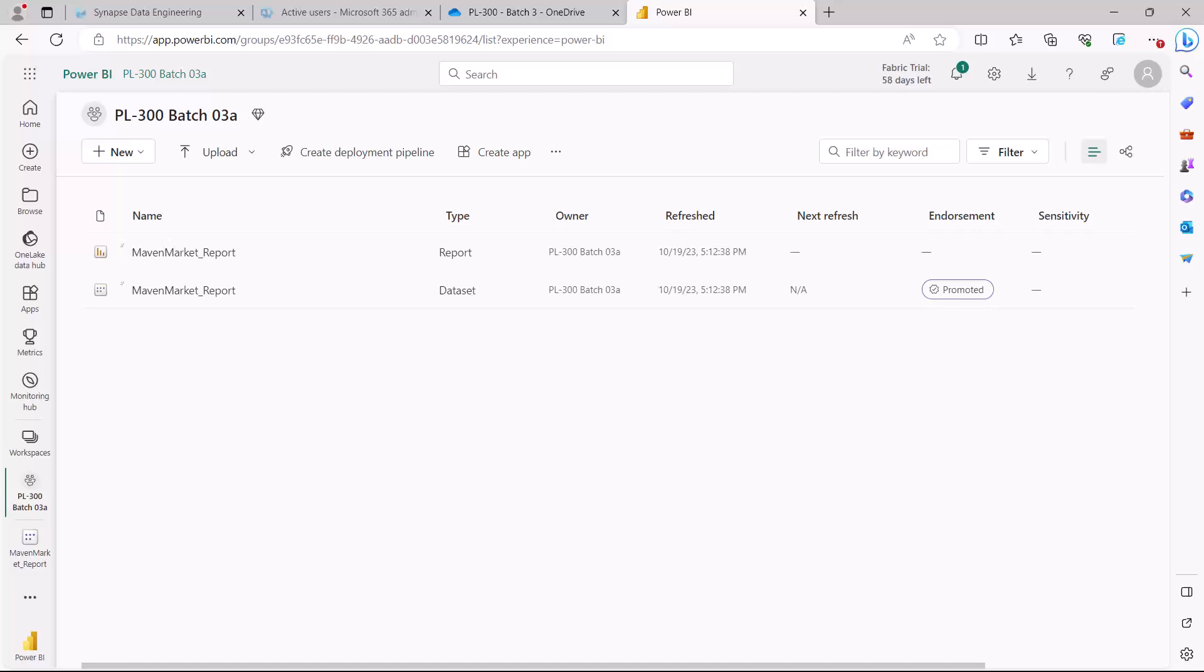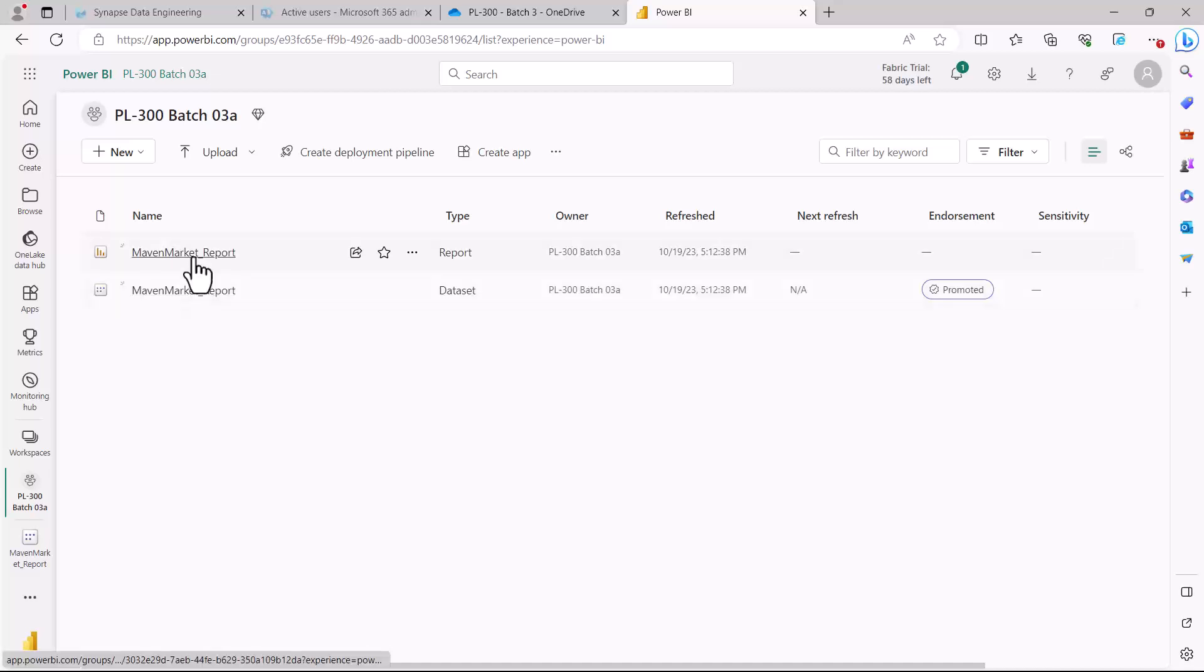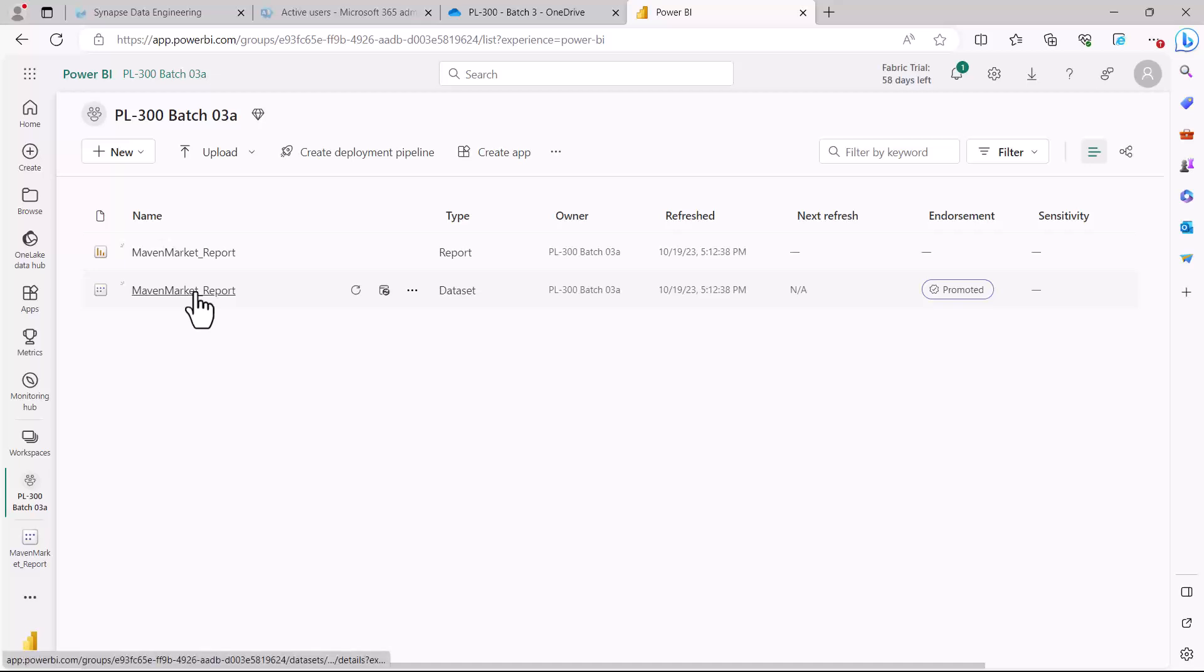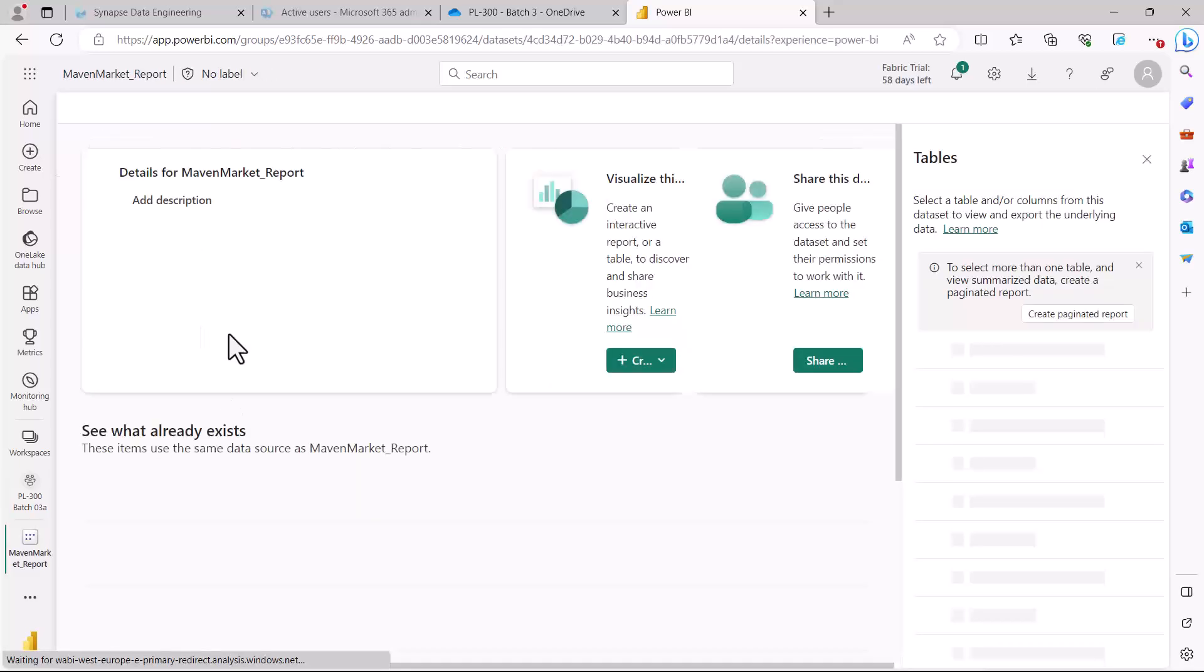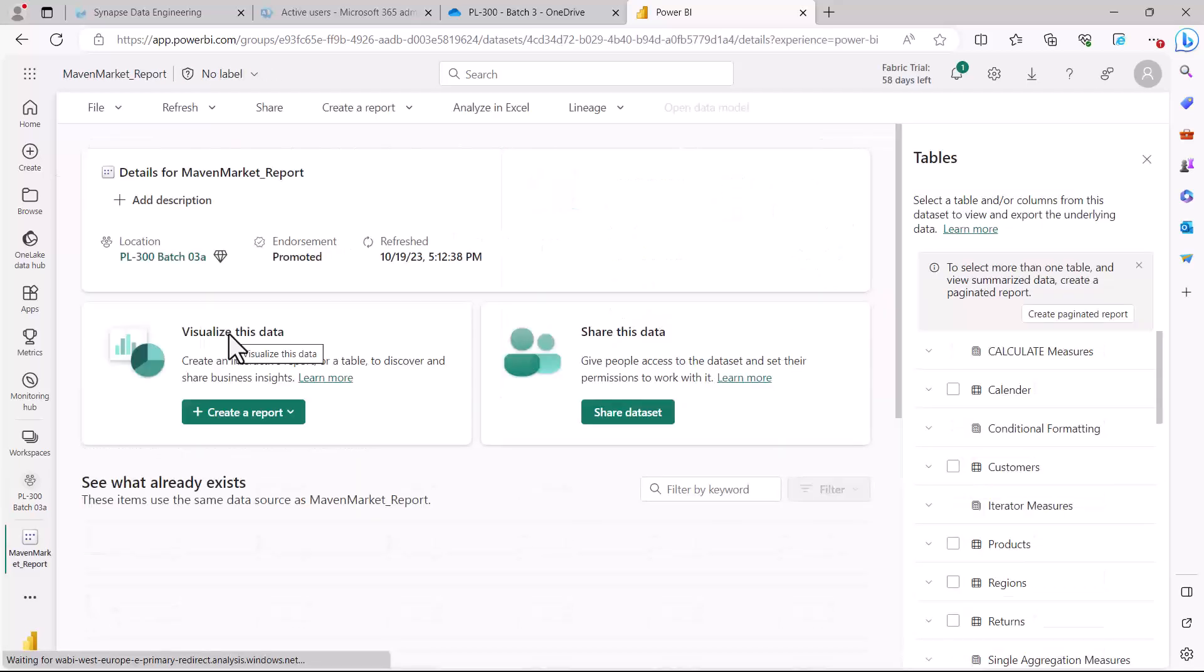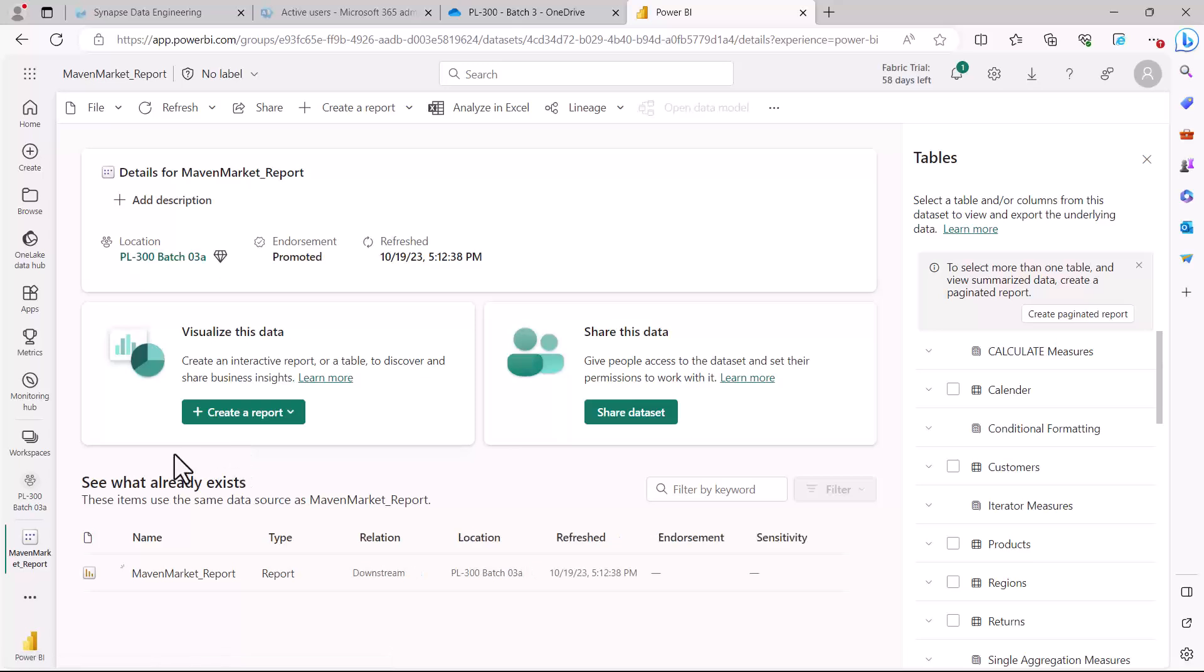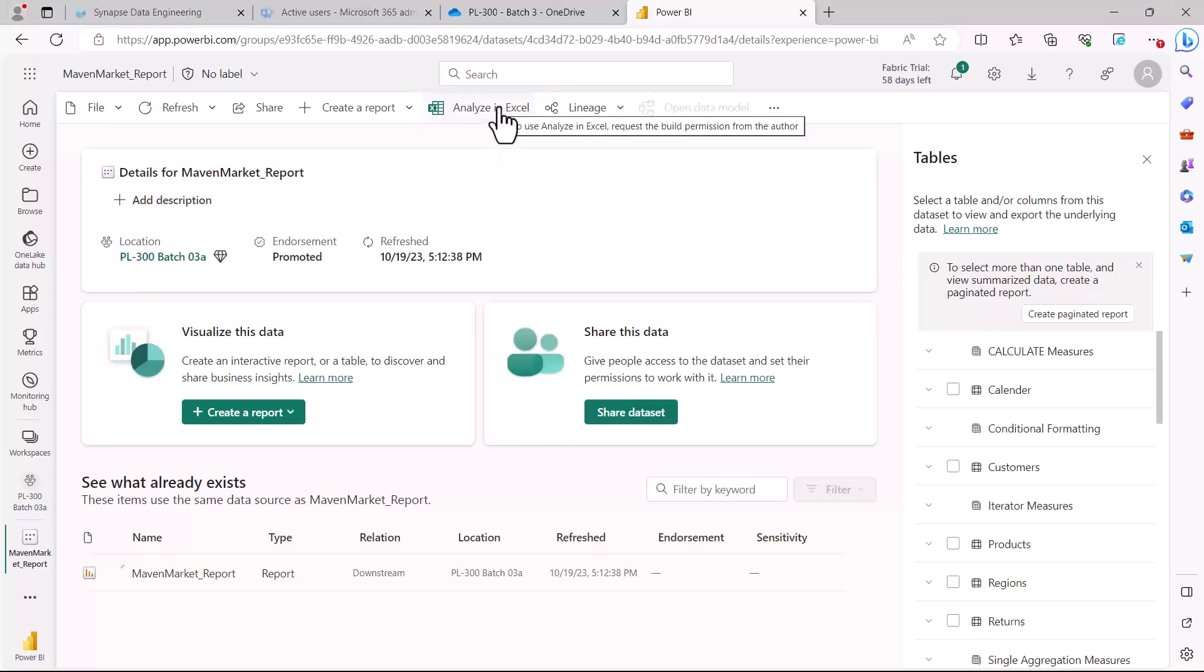If you go in either the dataset or in your report, you can access the Analyze in Excel feature. Let me first show you how you can do it in the dataset. I've just opened my dataset and here in the top options there is this option of Analyze in Excel.